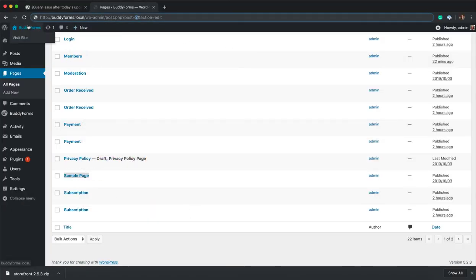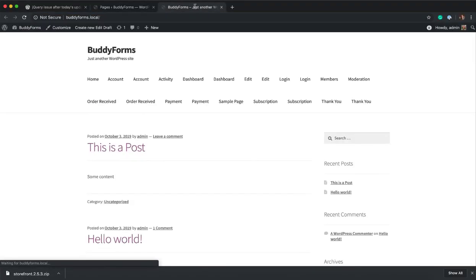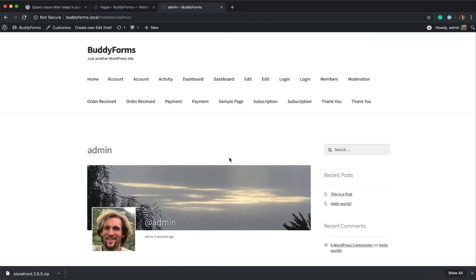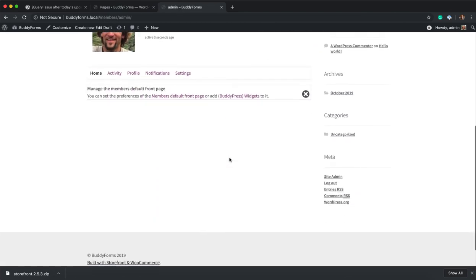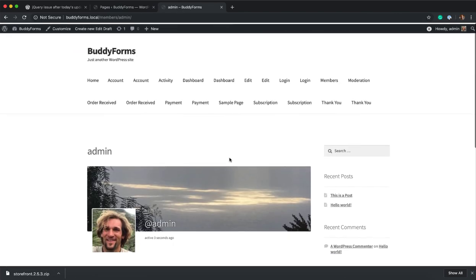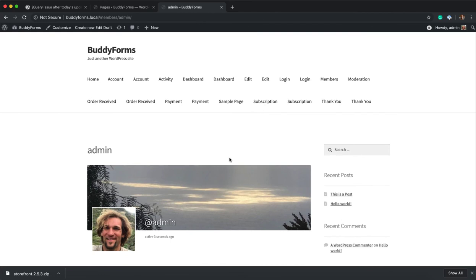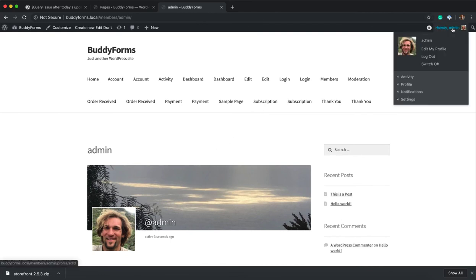If you are logged in, let's quickly visit the site. And you click on the sample page, you see I'm redirected to the BuddyPress profile. And this is working quite nice. If I log out...